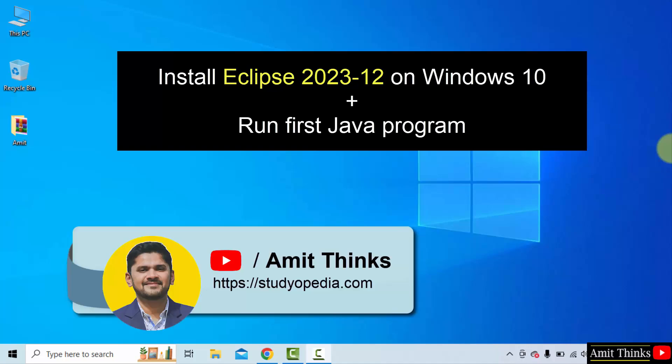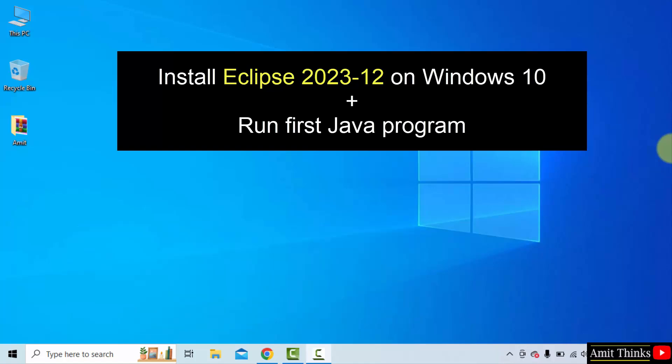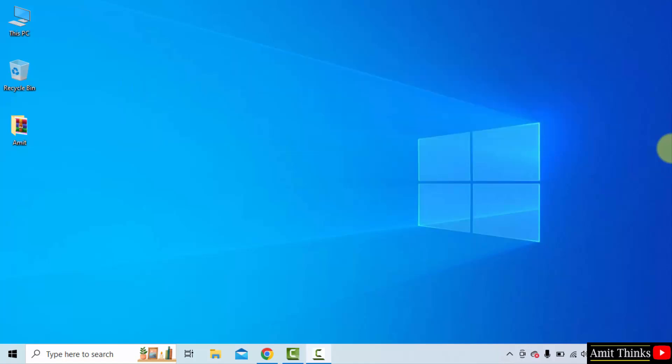In this video, learn how to install the current Eclipse version on Windows 10. With that, we will also run a sample Java program after installing Eclipse. Let's start.